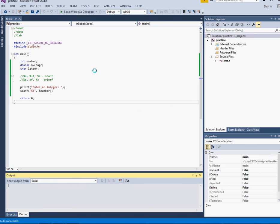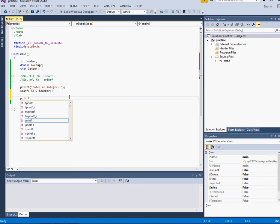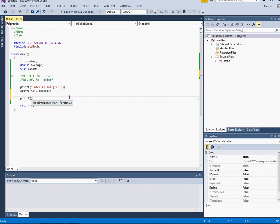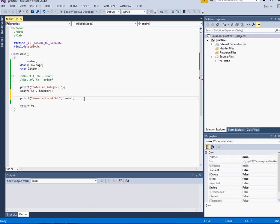And now I've entered the integer and if I would like to just echo back what the user has entered I can say, remember to format with backslash n, you entered, put a placeholder for the integer, and I can echo back to the user the number that they entered.